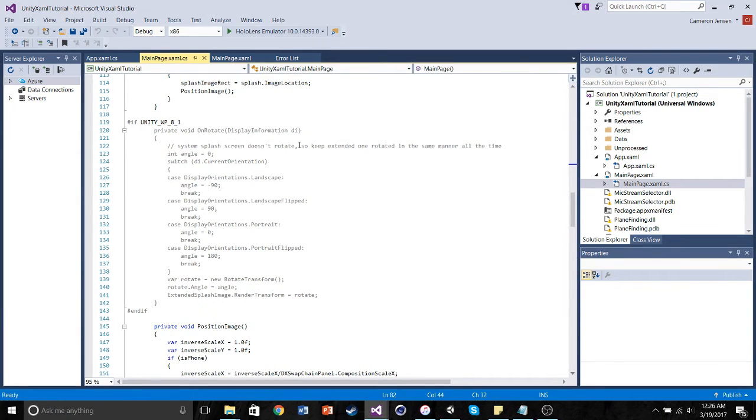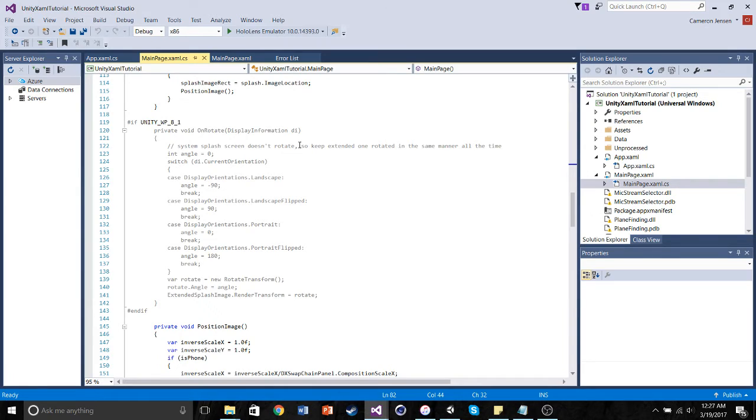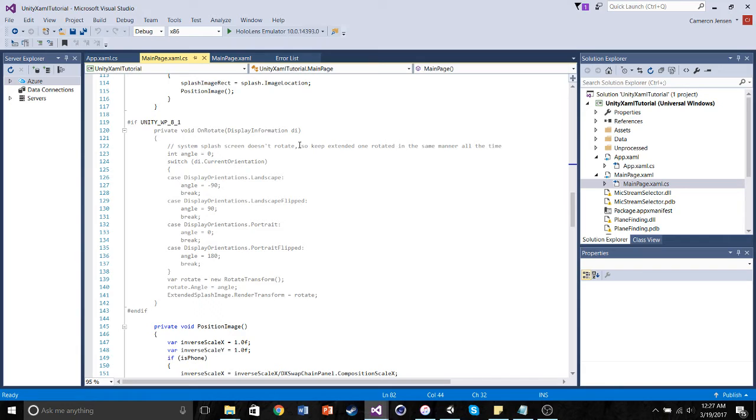So this contains my cube, my camera, my input manager, and my default cursor. So right now we have it set up to when we launch this application on our HoloLens, it's going to open and then start with the Unity 3D scene. But we don't want it to do that. What we want it to do is stay in 2D frame.